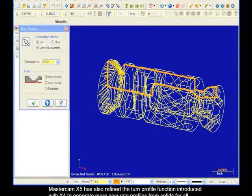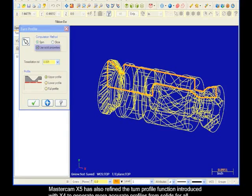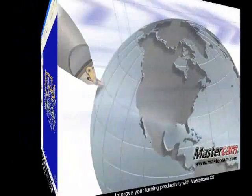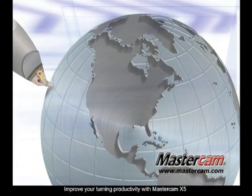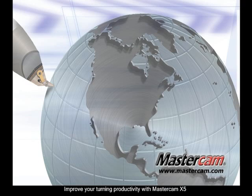Mastercam X5 has also refined the turn profile function introduced with X4 to generate more accurate profiles from solids for all your turning applications. Improve your turning productivity with Mastercam X5.